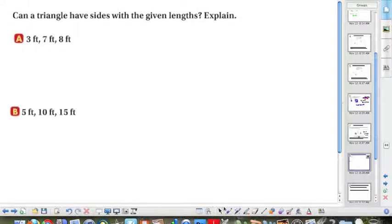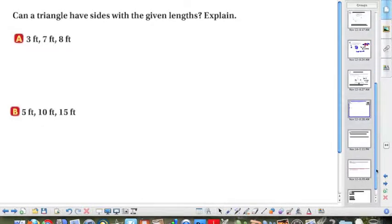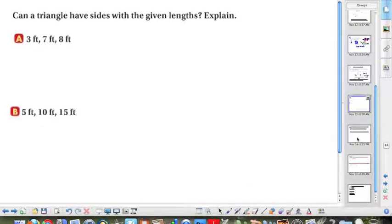Here are two examples you should do on your own. Given sides 3, 7, and 8, can you form a triangle? And given sides 5, 10, and 15, can you also form a triangle? If you need any help, please rewind and look at the previous slide.